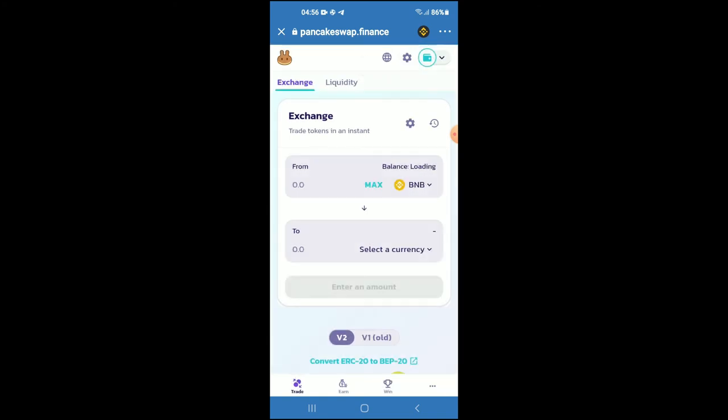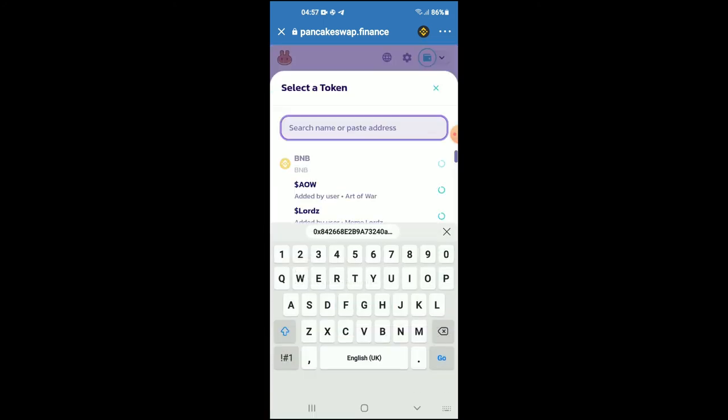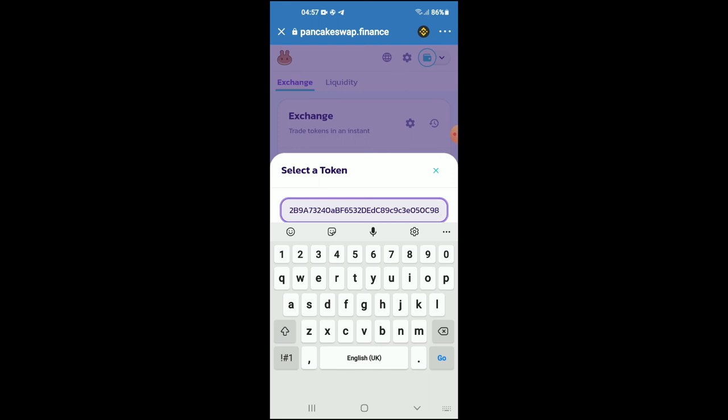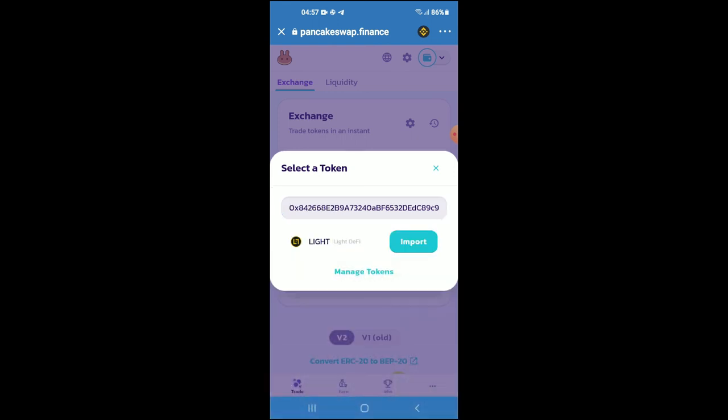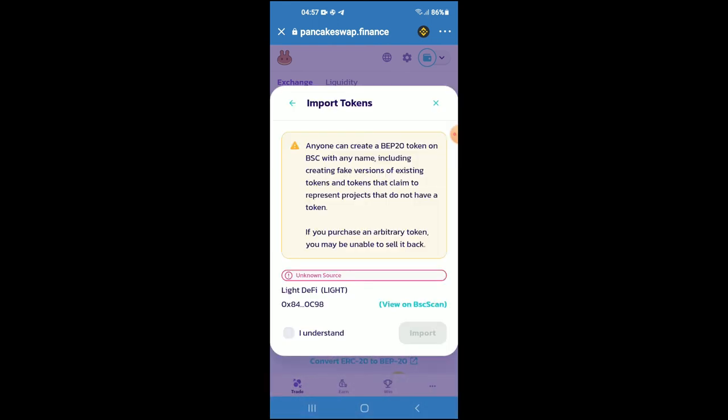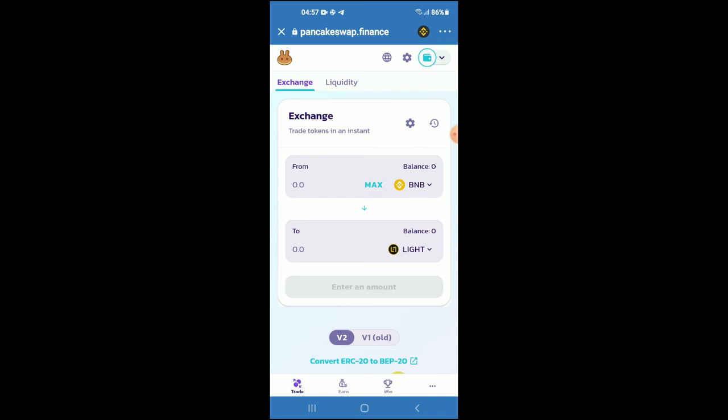From here, you're going to tap on select a currency, and in the search bar you're going to paste the link you have just copied. Next, you're going to tap on import, tap on import again, and now you'll be able to swap the BNB for the Light DeFi crypto token.